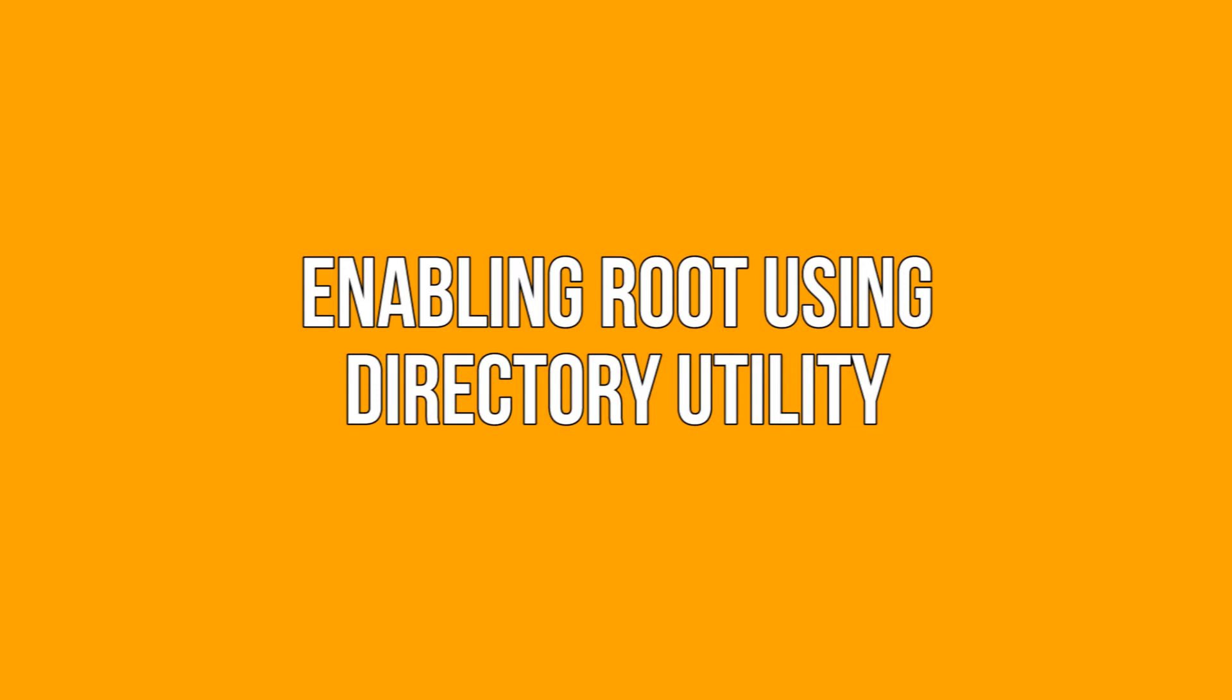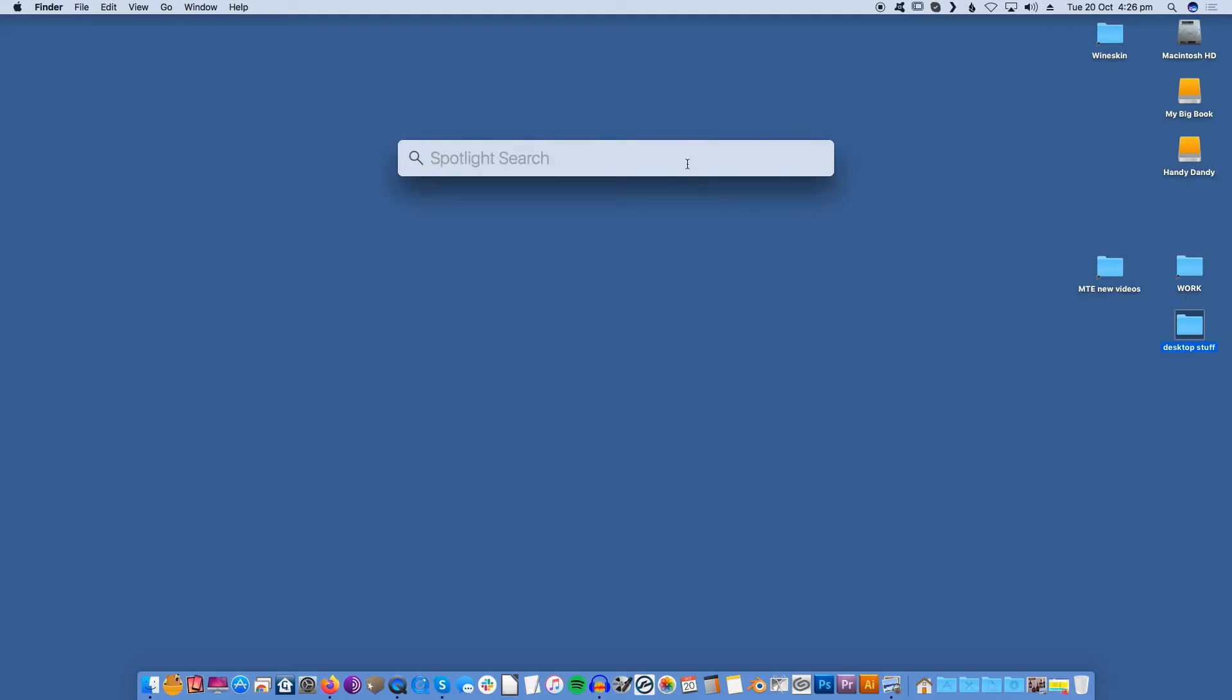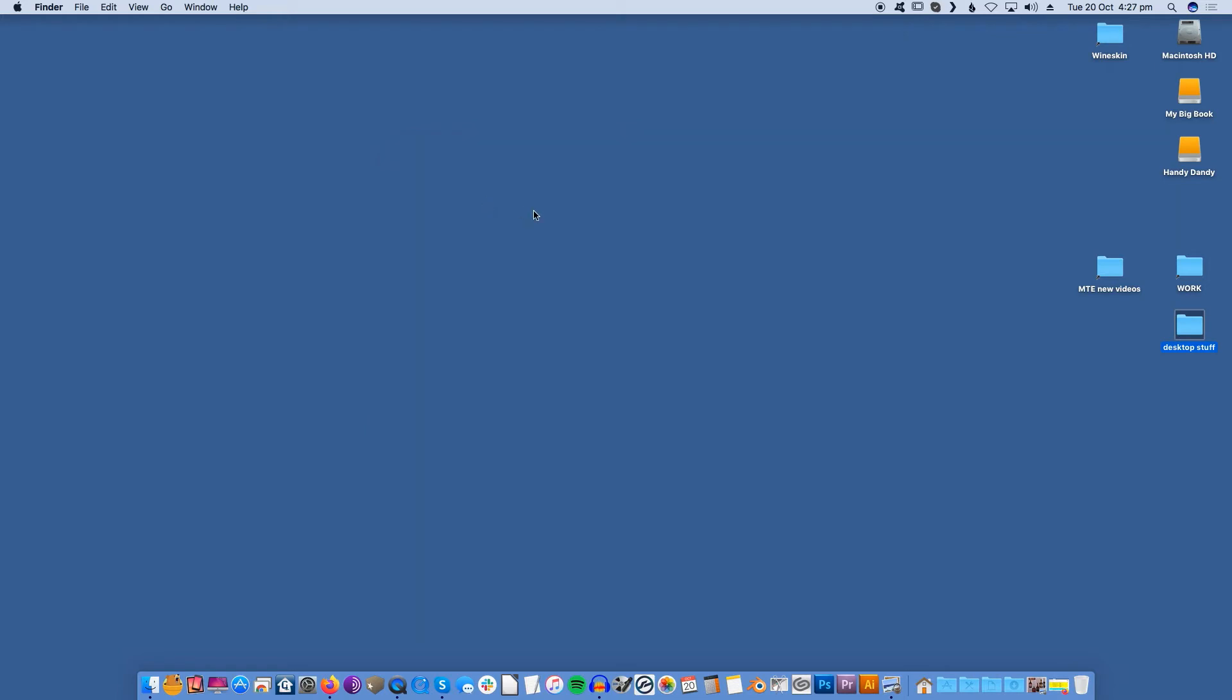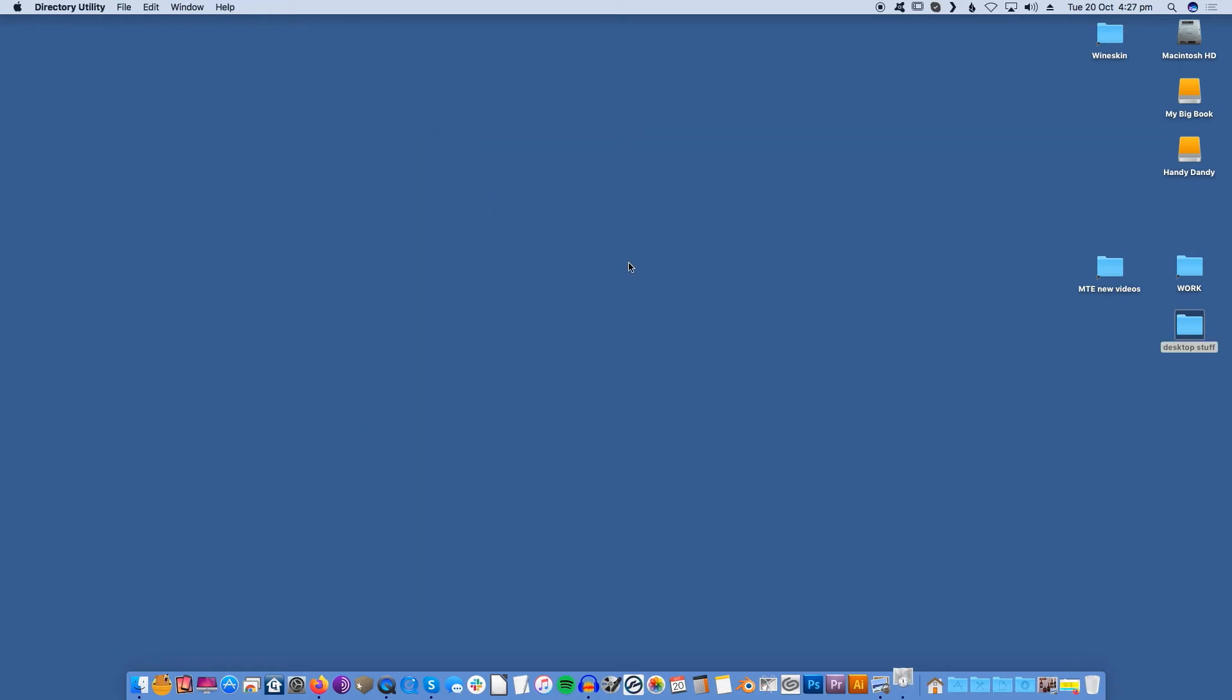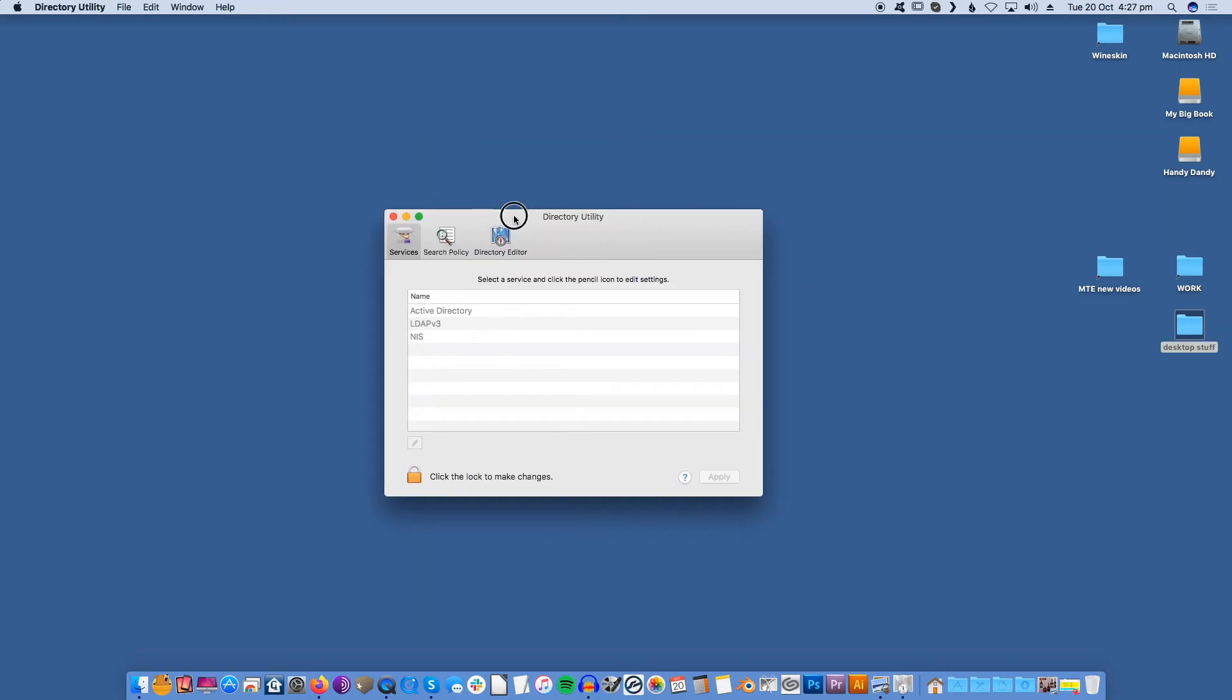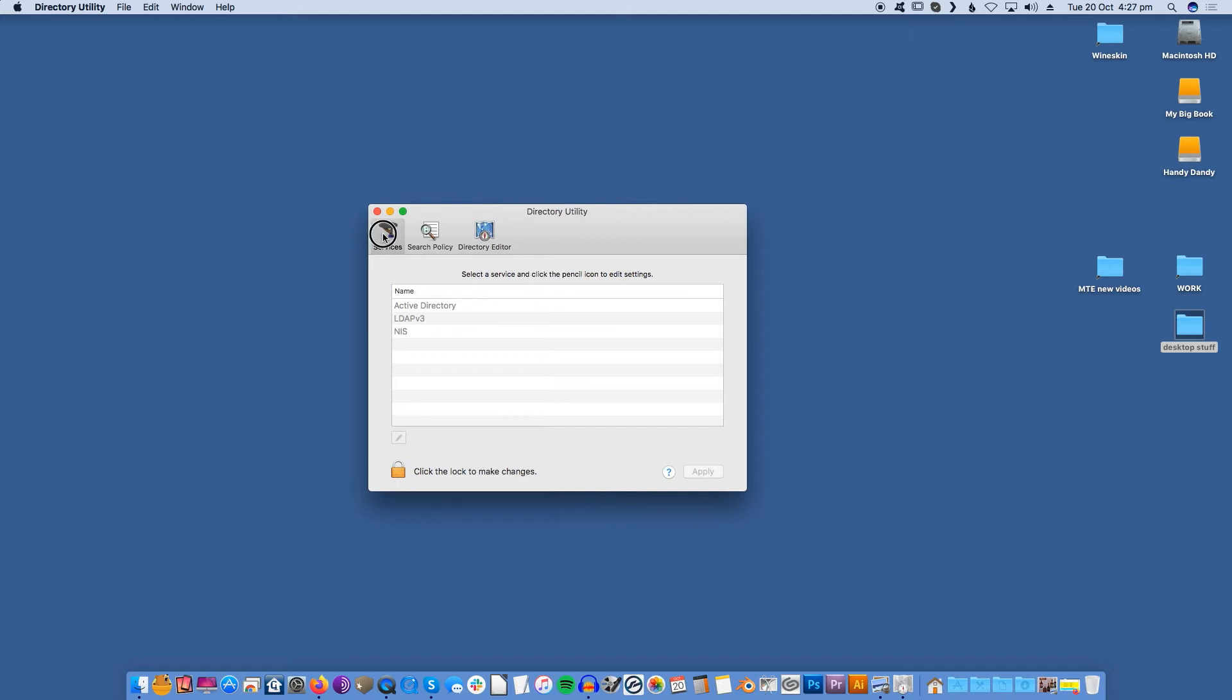Enabling root using directory utility. If you prefer to use your Mac's user interface, then you can enable root using the directory utility. Open your Mac's Spotlight by tapping the menu icon in the upper right corner of the screen. In the Spotlight window, search Directory Utility, then select this application when it appears.